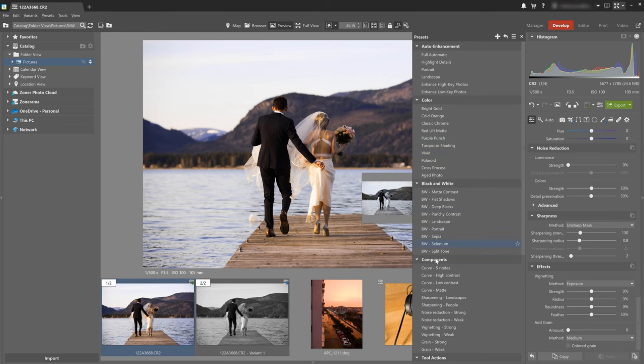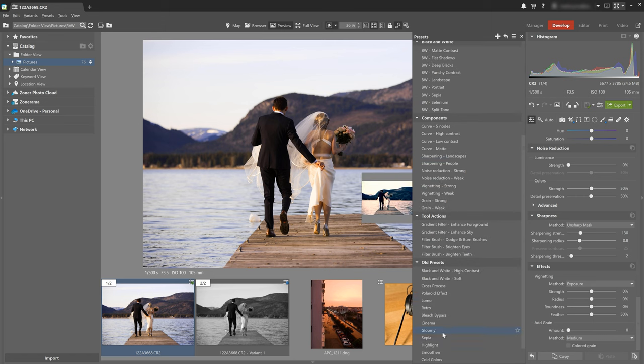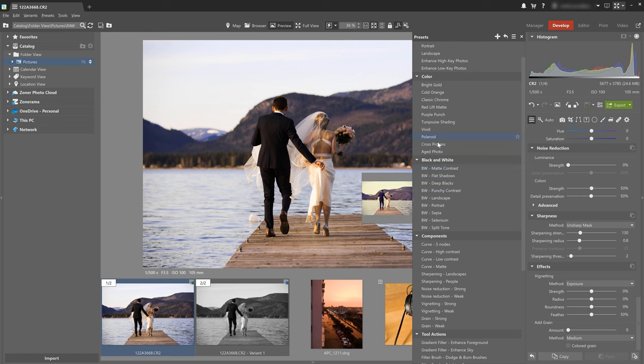Okay here we also have the option to choose from one of our installed presets and if we want more we can download a lot more from the Zoner Photo Studio's website for free.